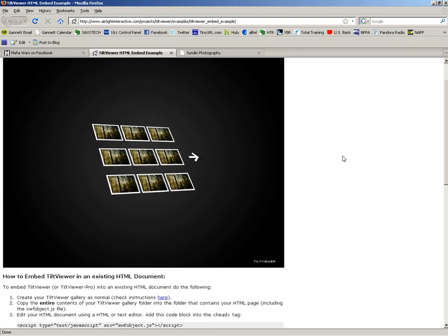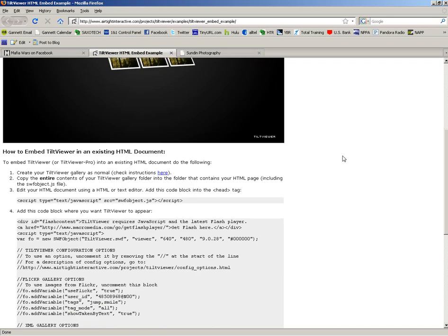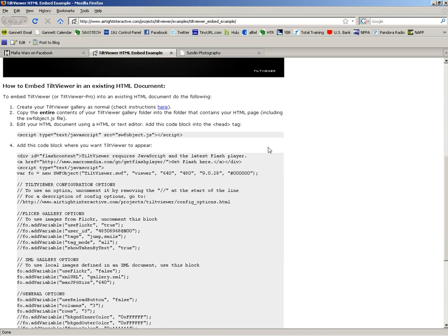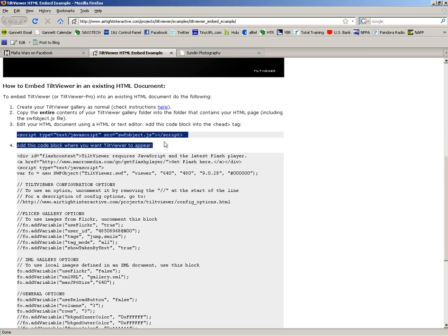All right, then scroll down and you'll see this line of code: script type equals... So I'm going to have you go ahead and copy it. Let's go ahead and highlight and copy it.